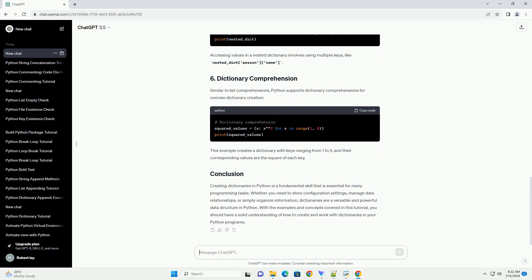Similar to list comprehensions, Python supports dictionary comprehensions for concise dictionary creation. This example creates a dictionary with keys ranging from 1 to 5, and their corresponding values are the square of each key.